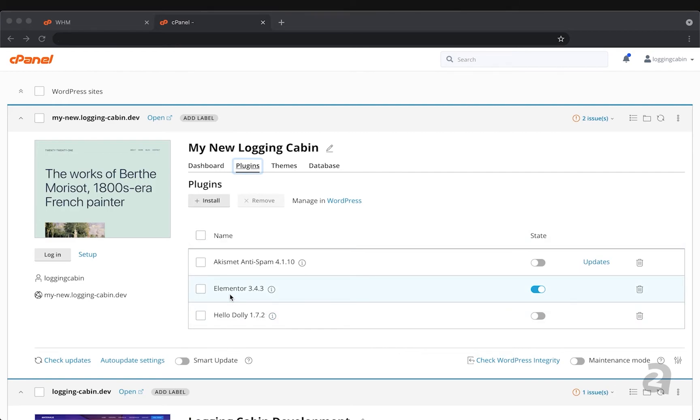We can see that Elementor is installed and online, and we can see all the themes that we have available to us currently.